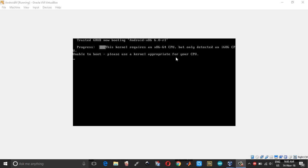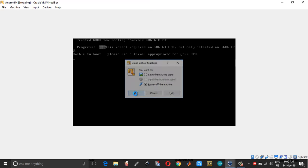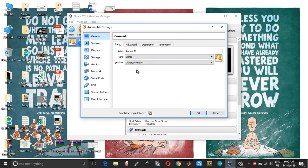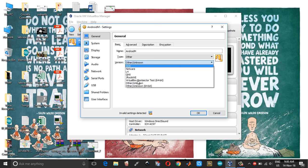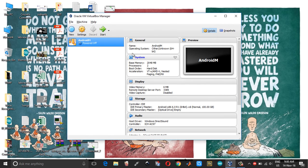In order to fix this, all you need to do is shut down the system. Power off, go into settings, and under the version dropdown, choose Other or 64-bit. Click OK and choose start.